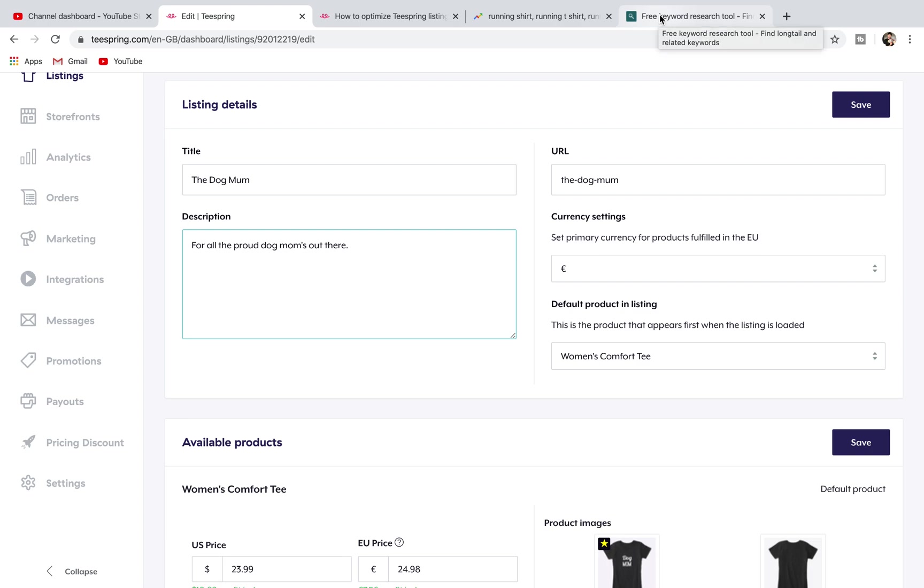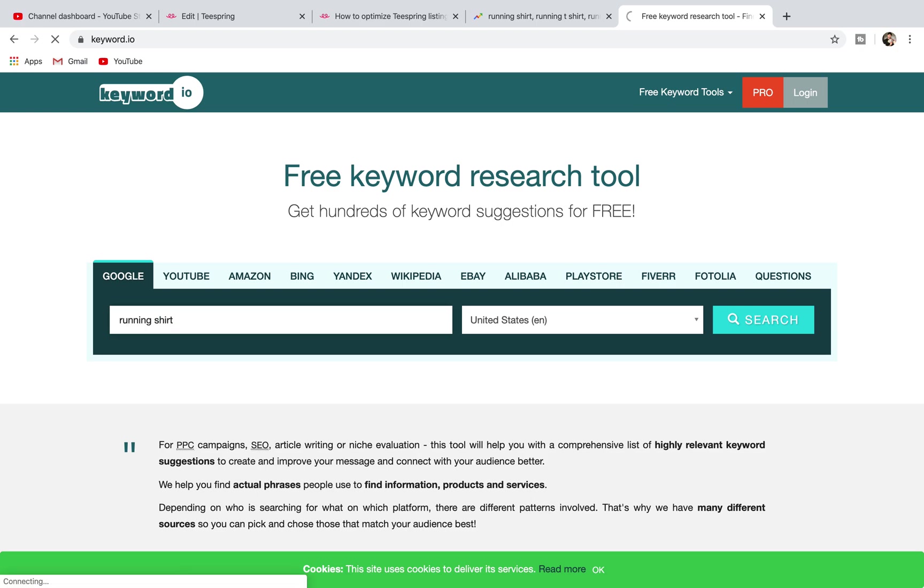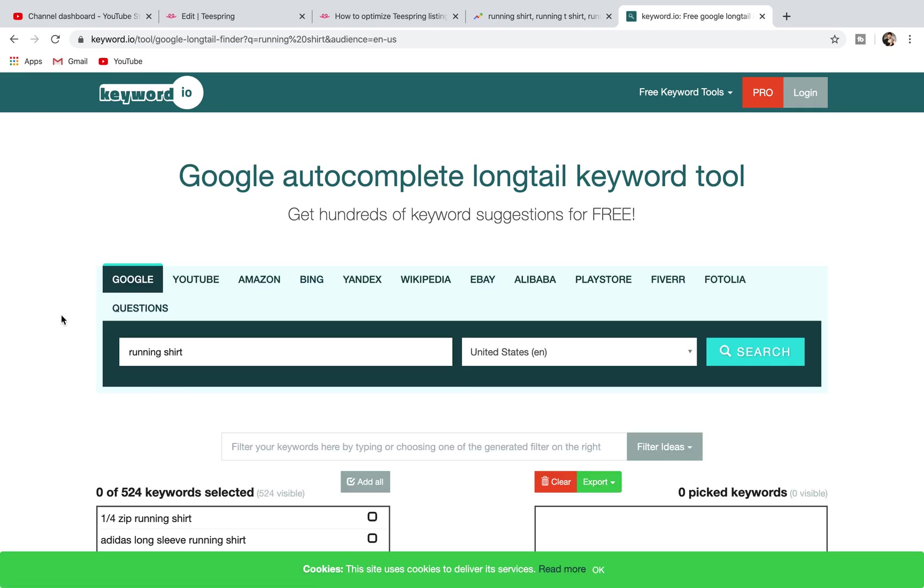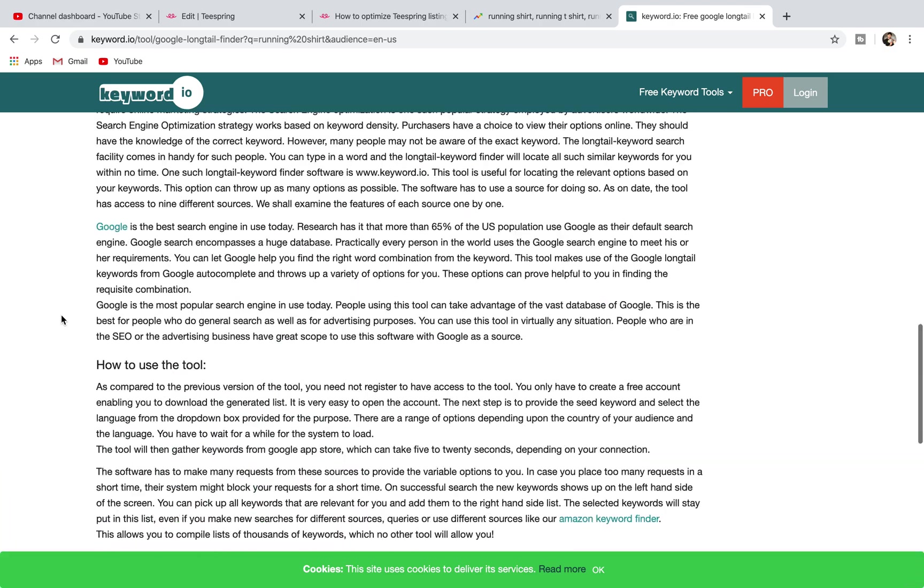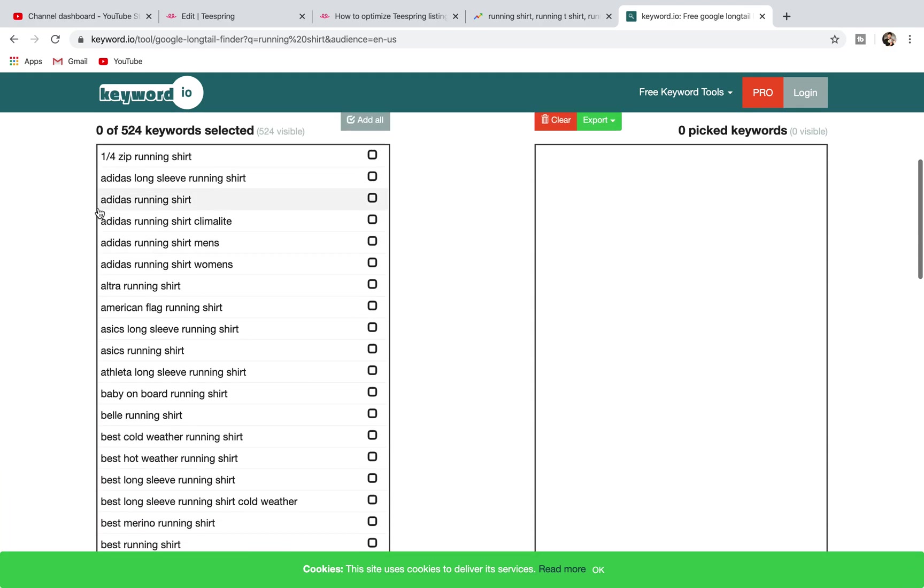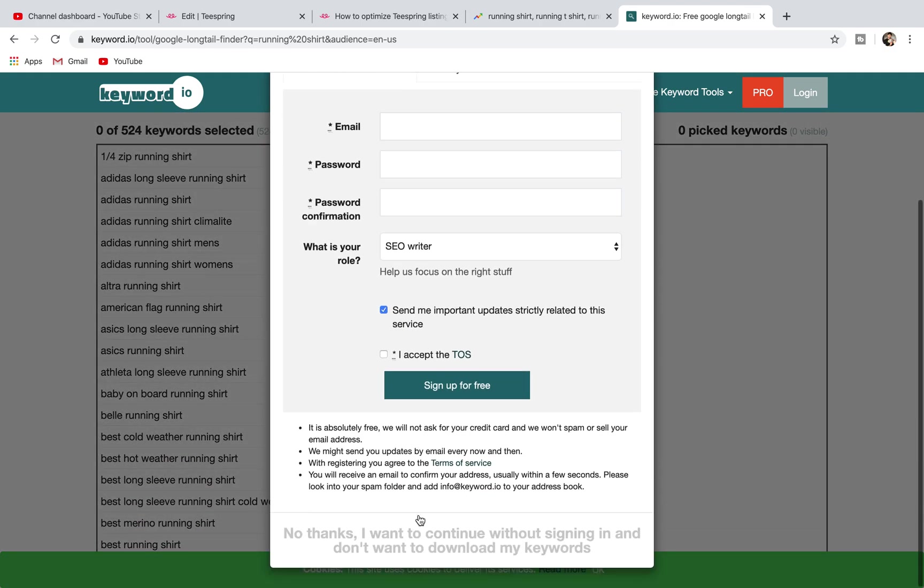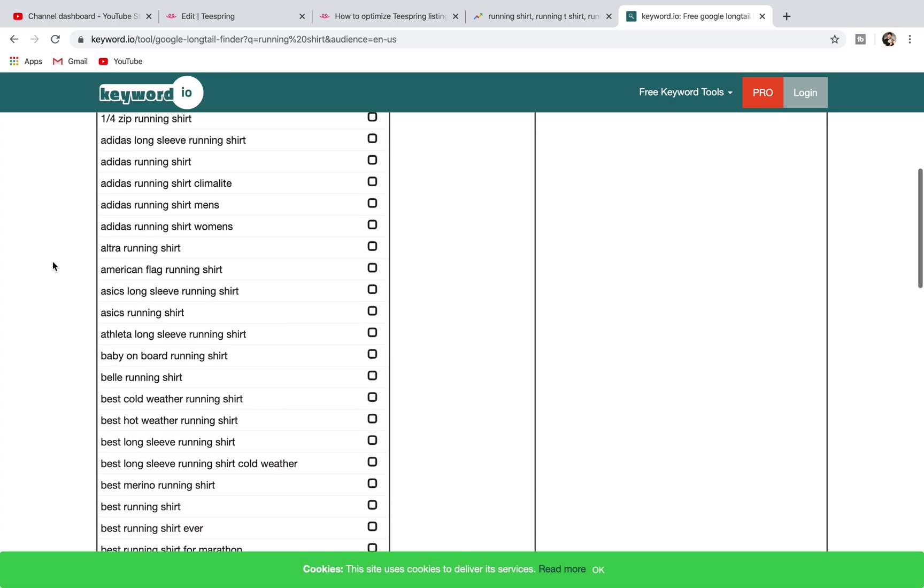Just as an added bonus, I added another thing on here which is a free keyword tool that I use called keyword.io. This could be another way for you to find keywords. You could just go running shirt and just hit enter. This one will come up saying do you want to pay for it, but you don't have to do that.